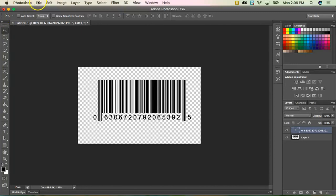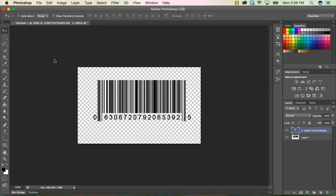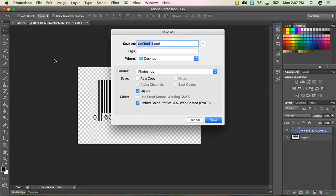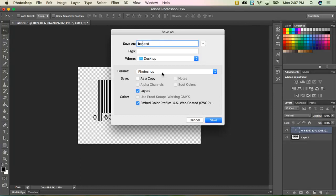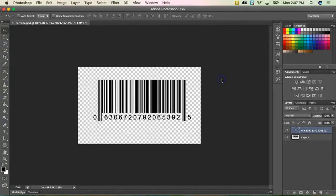So I'm going to go ahead and go to file and save. I always save my work as a Photoshop file first in case I ever want to go back to change it. So I'm going to just call this very simply barcode. I'm going to click save because it has Photoshop there. I'm going to click OK.